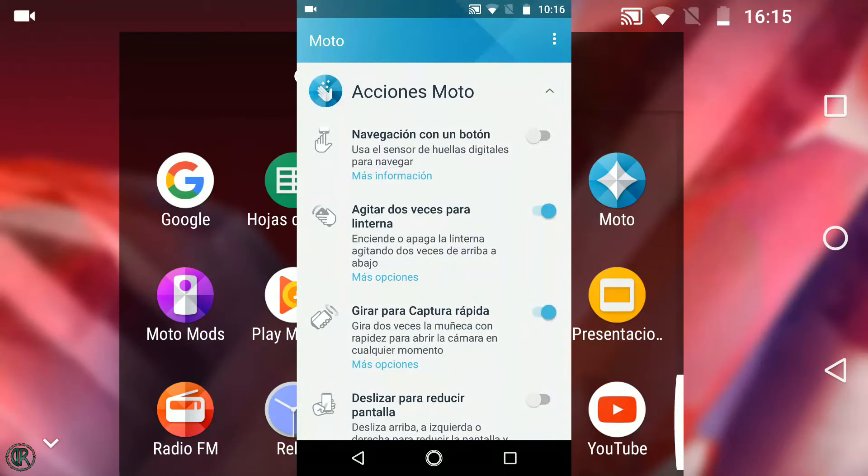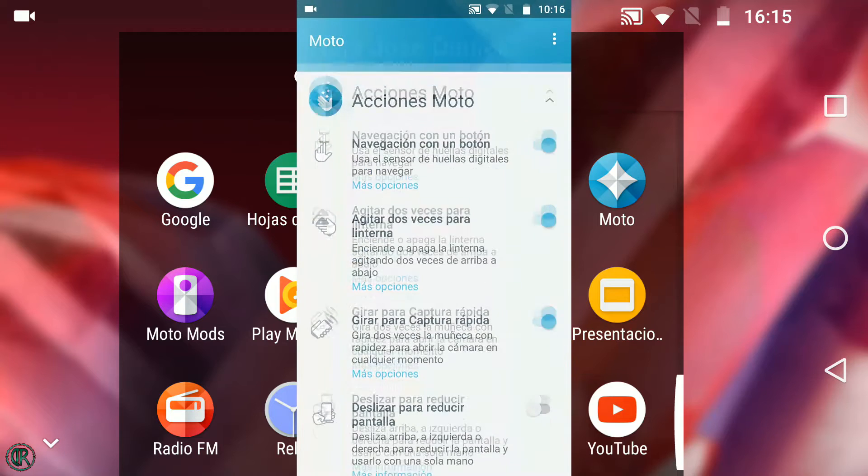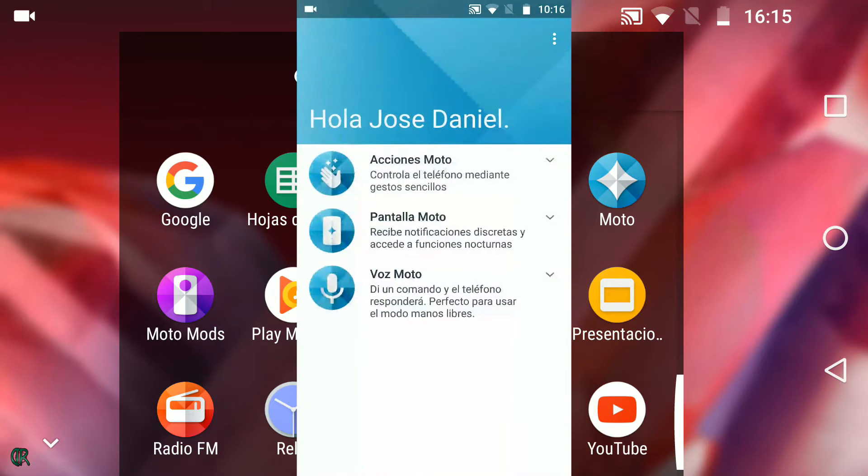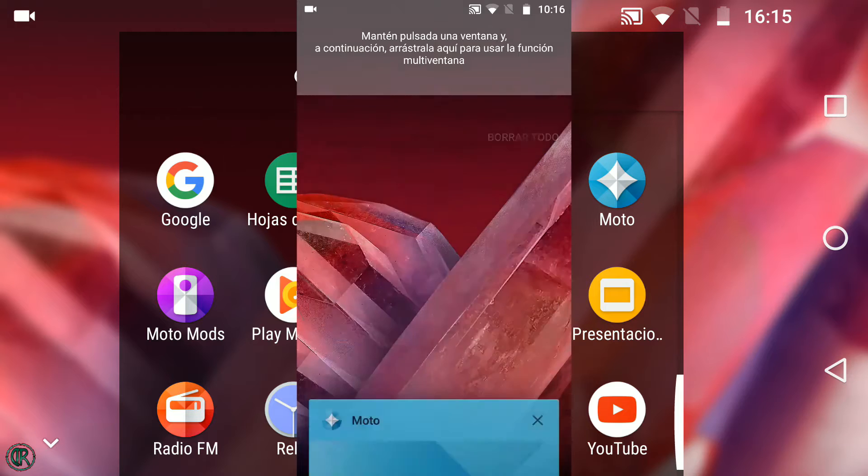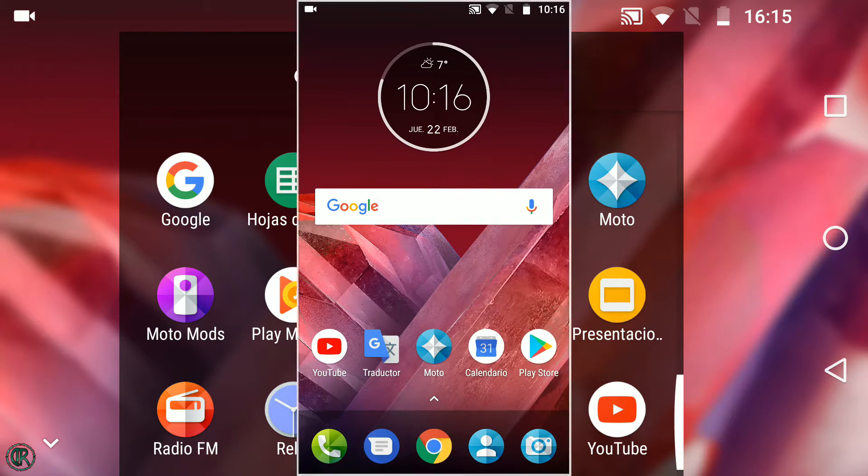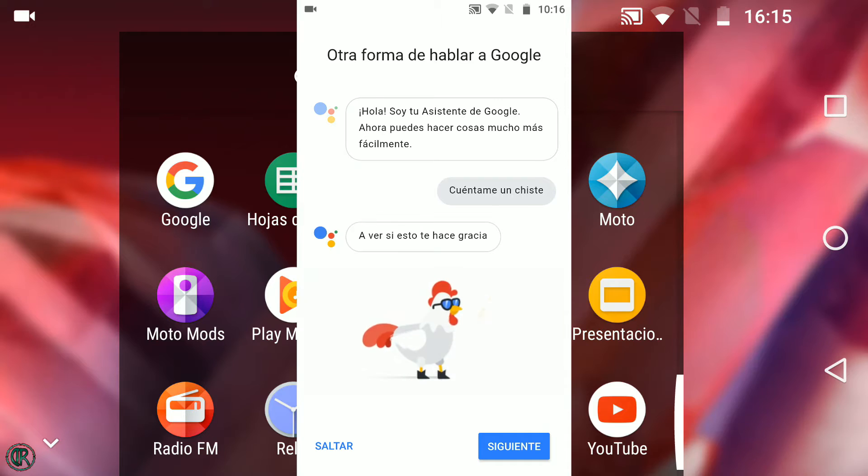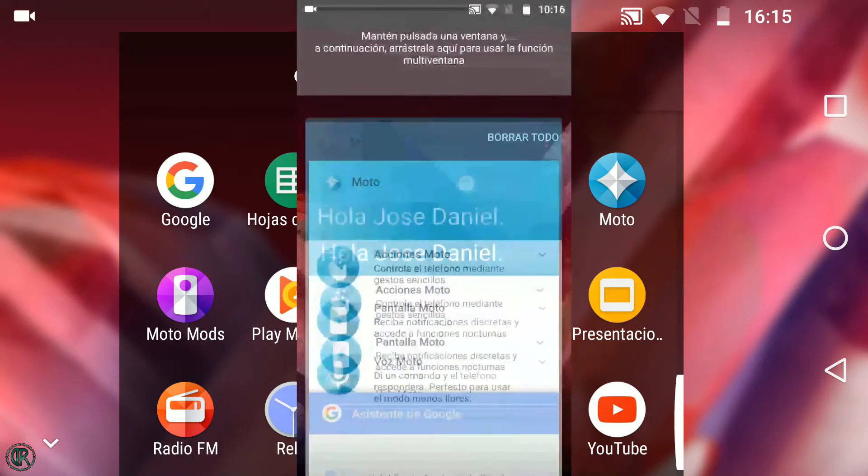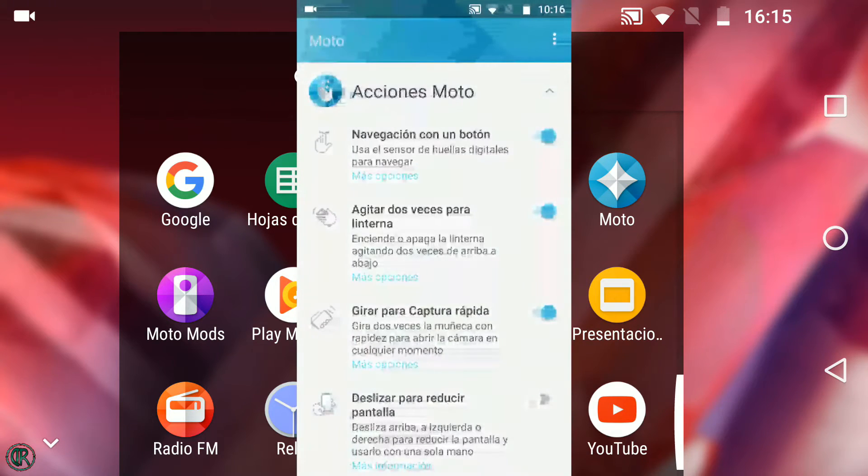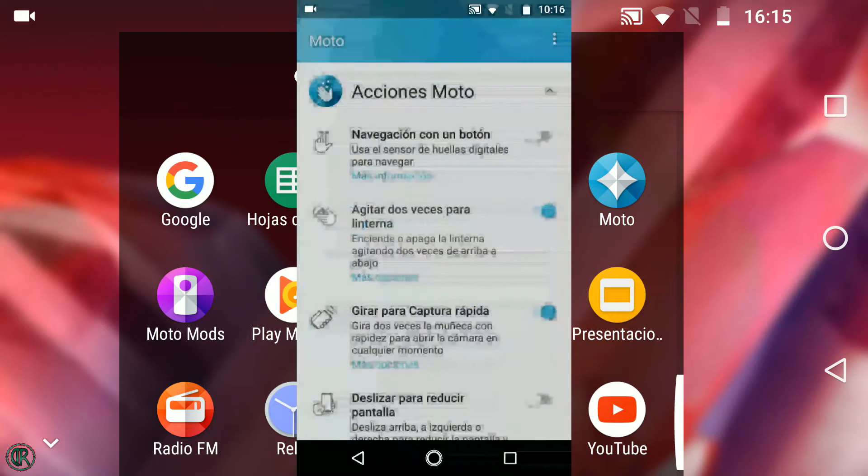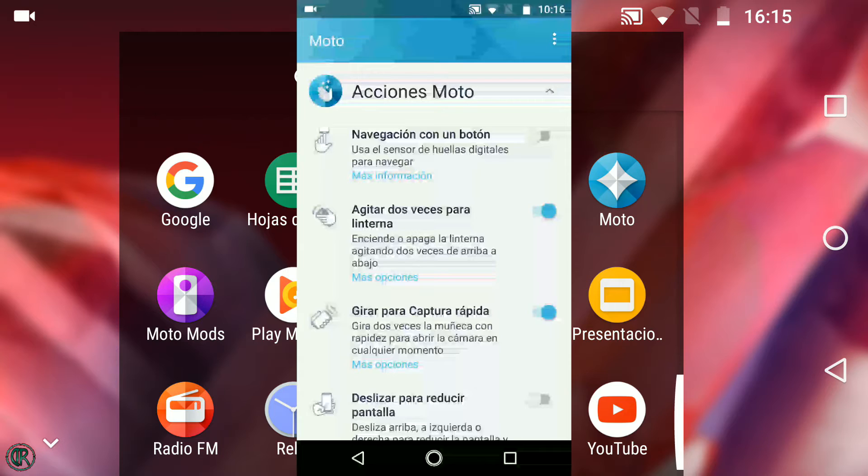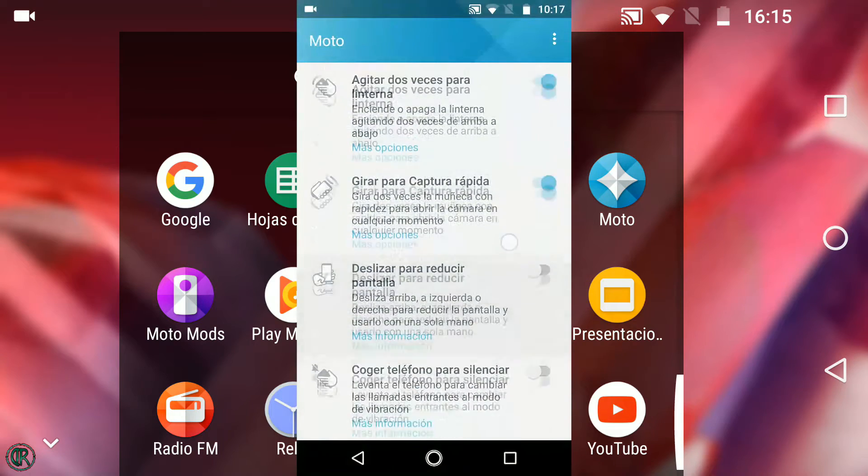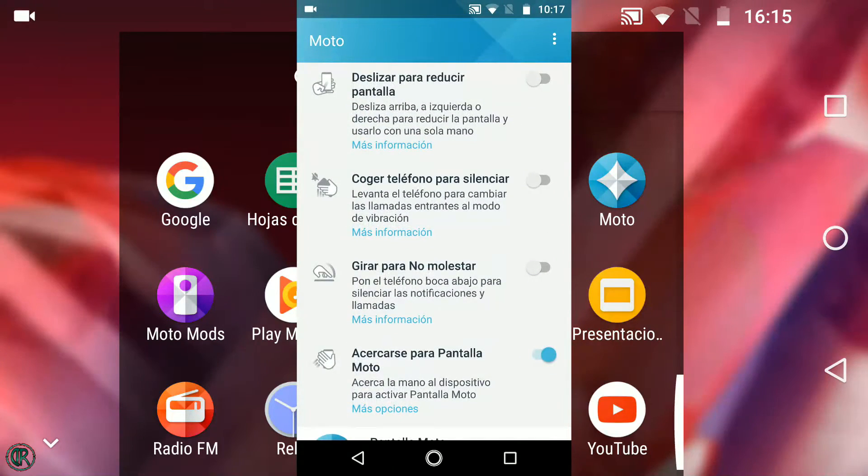Navegar con el sensor de huellas, en este modo al deslizar hacia la izquierda en él simularíamos el botón atrás de la barra de navegación. A la derecha el de aplicaciones recientes con una pulsación normal el Home y prolongada el Asistente. Agitar el dispositivo para encender y apagar la linterna. Girarlo para abrir la cámara. Y otras como modo a una mano, coger para silenciar timbre de llamada, girar para no molestar y activar pantalla al pasar la mano.